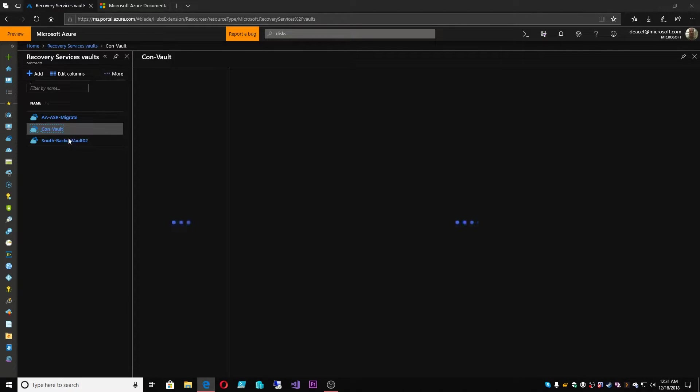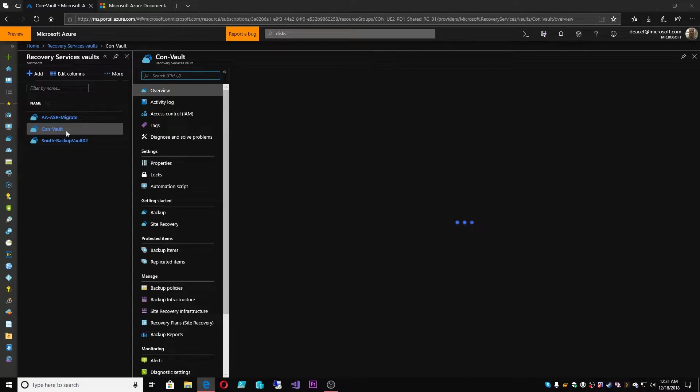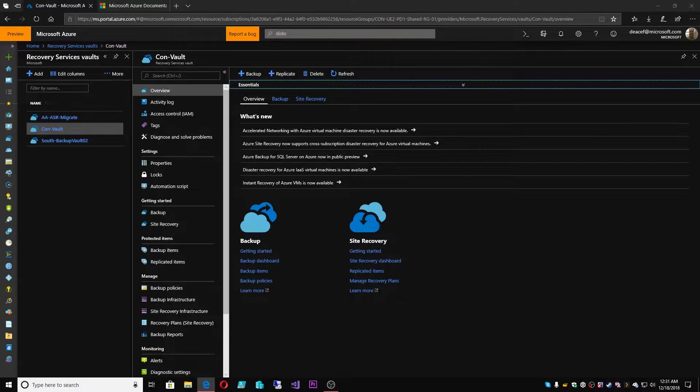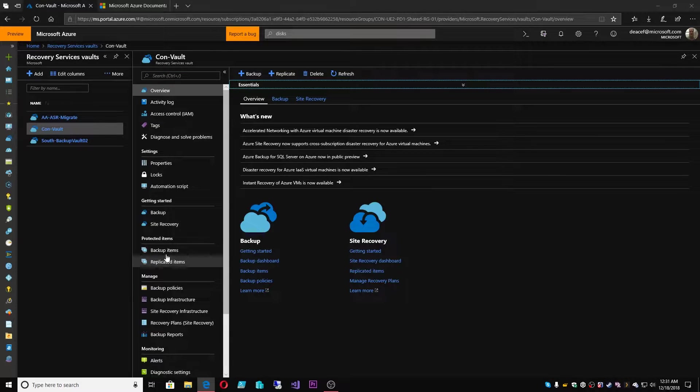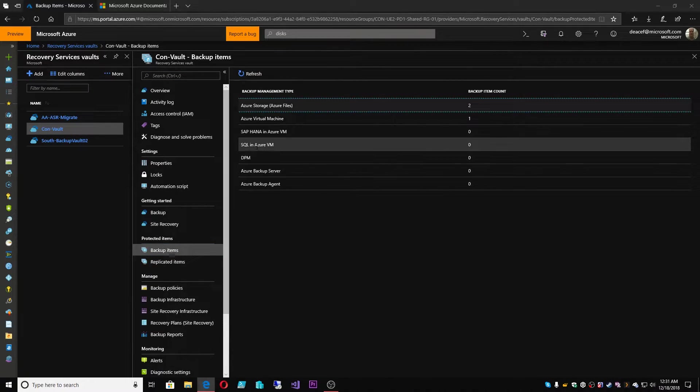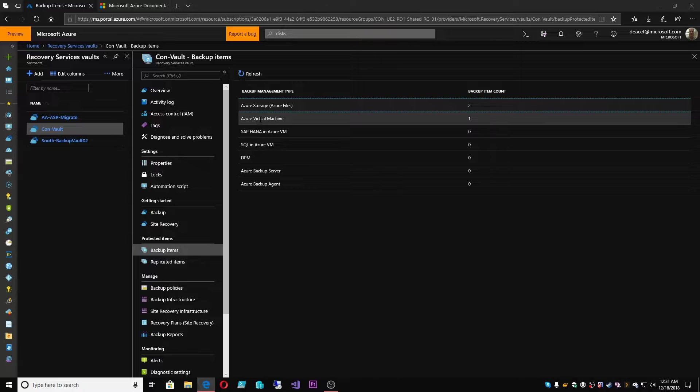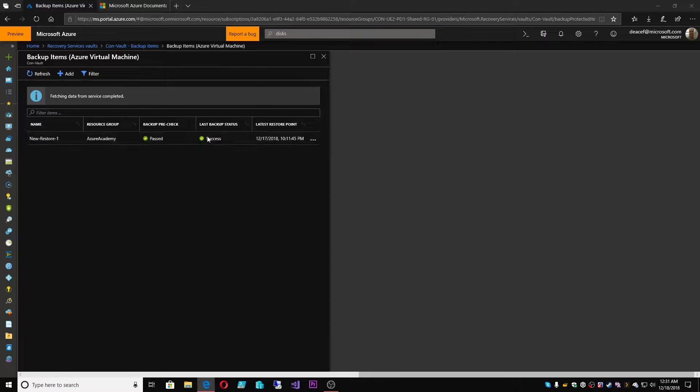So in this vault here called the Con Vault, I have under Backup Items, I have a virtual machine.